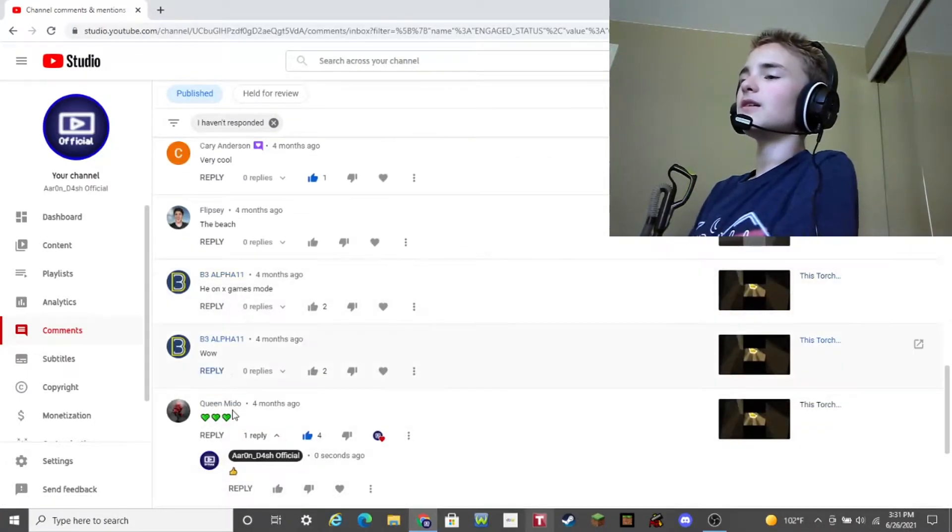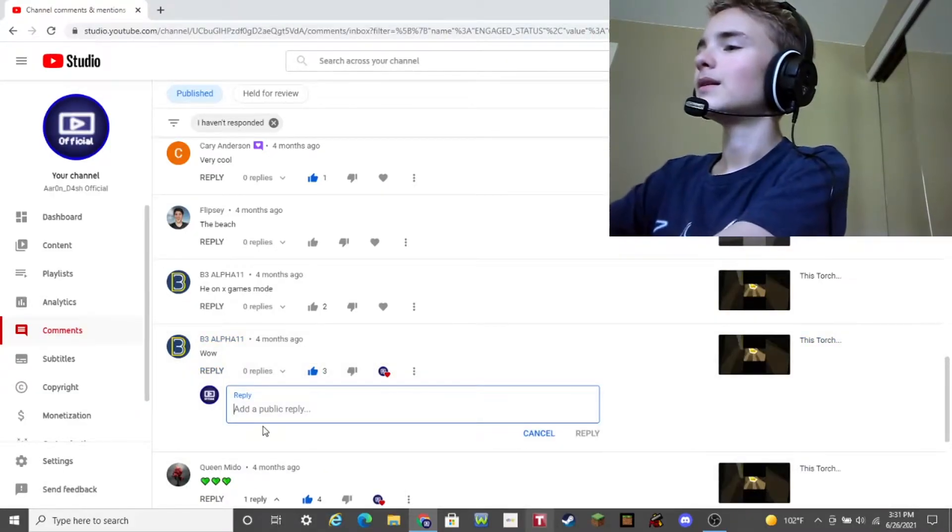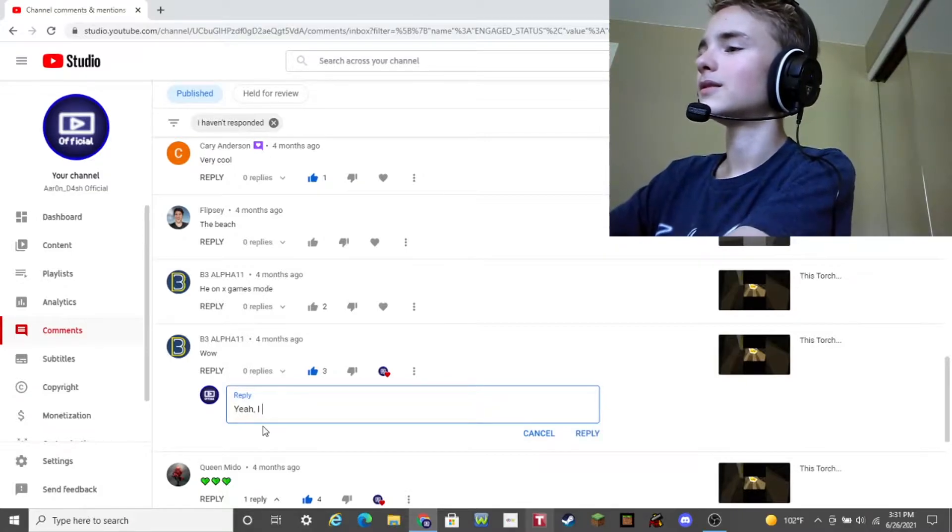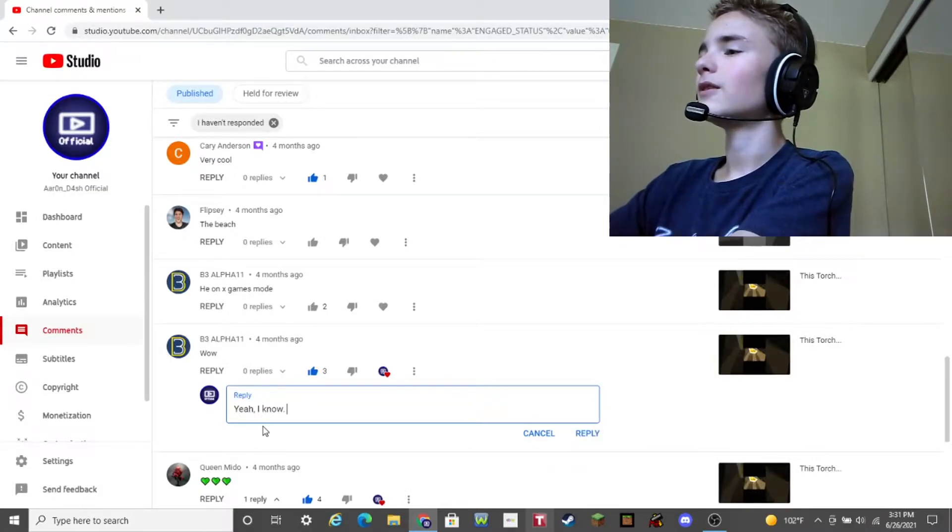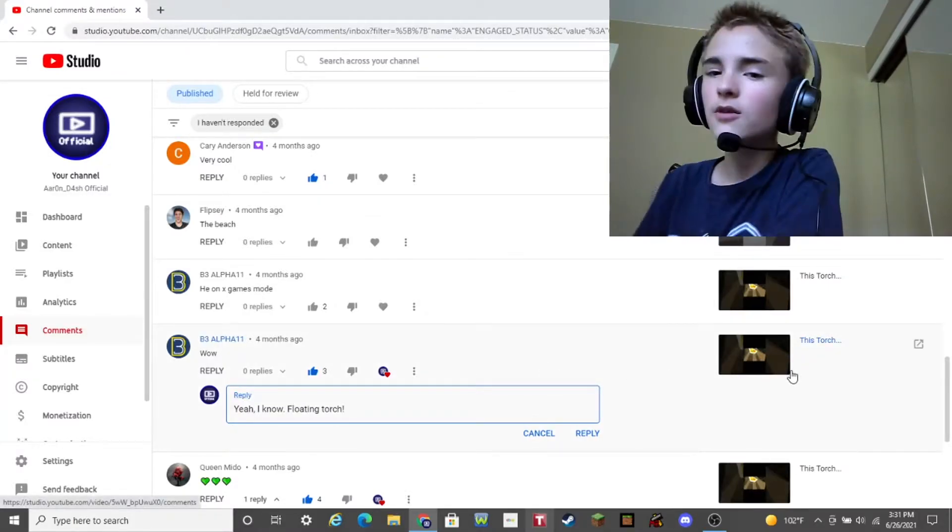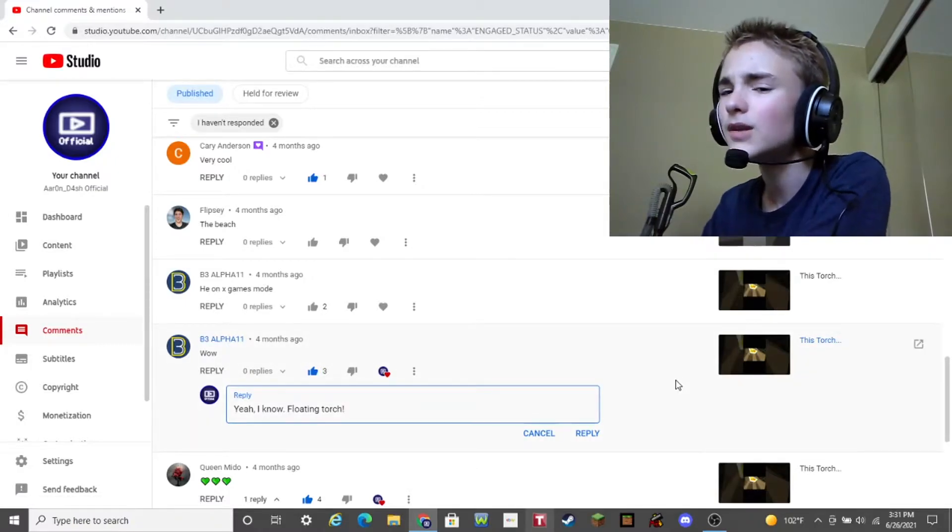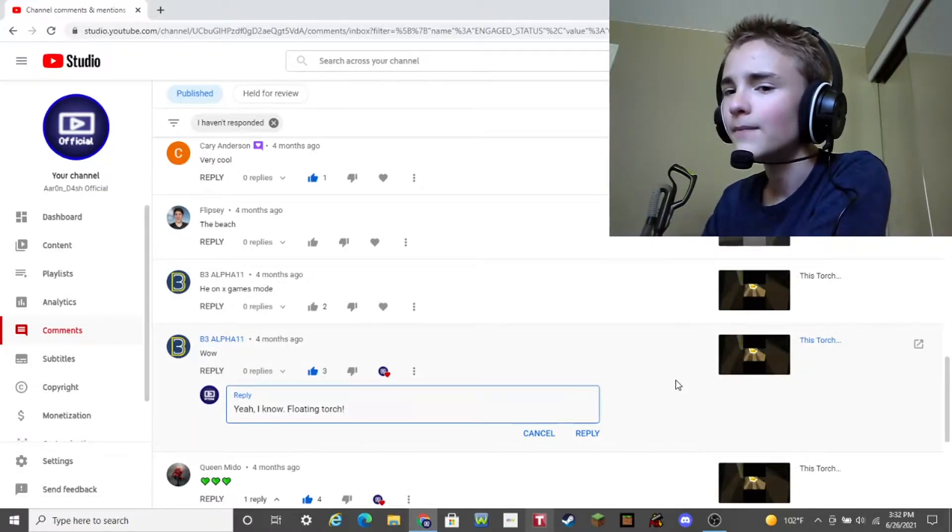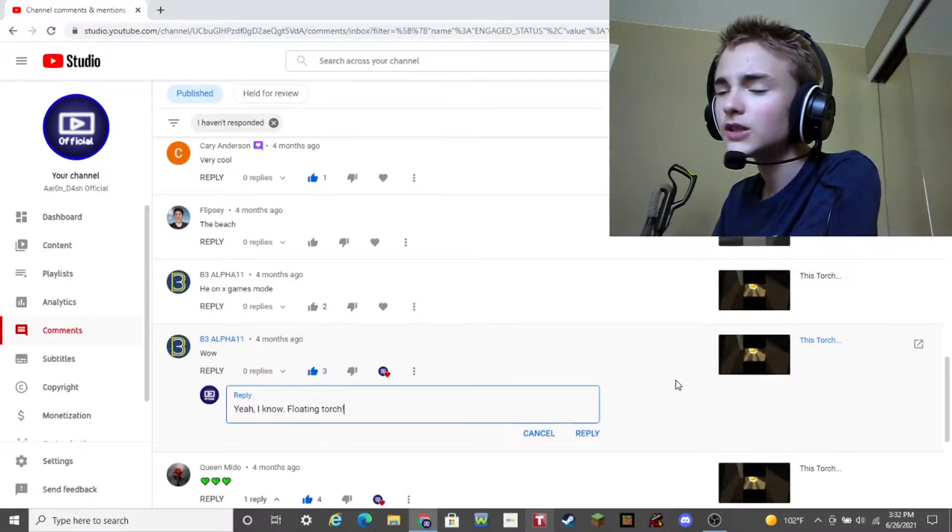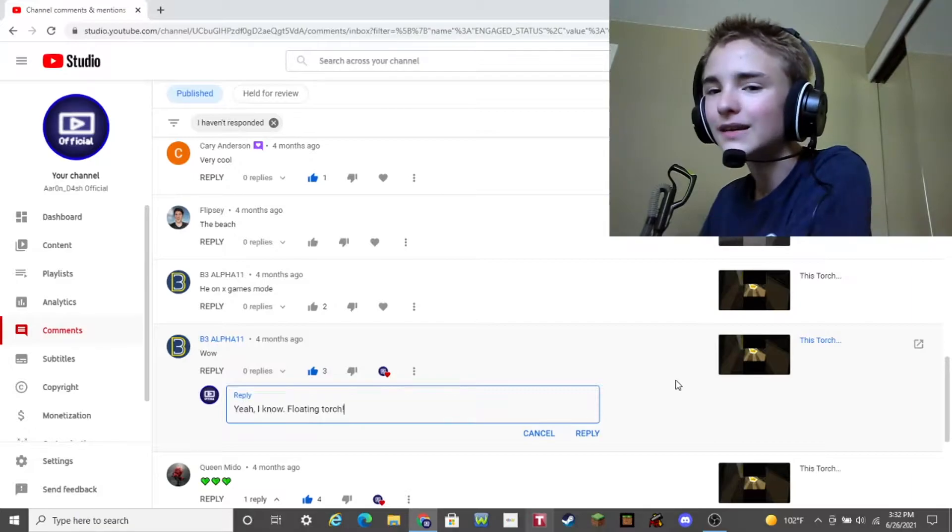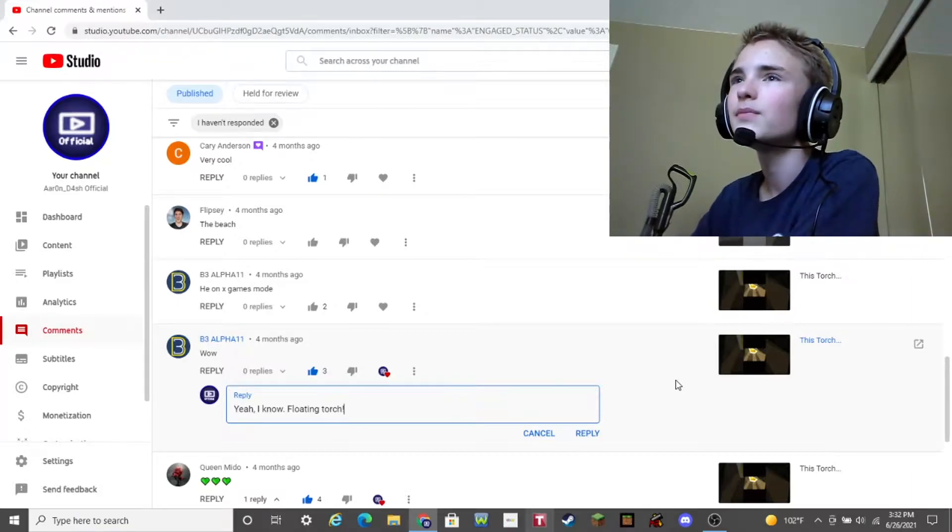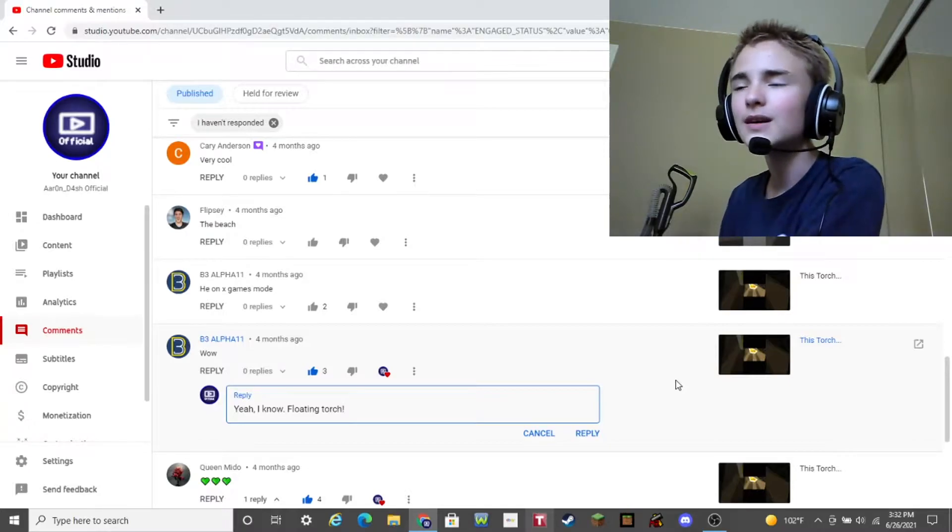B3 Alpha 11 says, wow. Yeah, wow indeed, my guy. Yeah. I know. Yeah, I know. Floating torch. Yeah, this is on a video called This Torch, which is basically a Minecraft video where I found a floating torch in the stronghold. Nope, it wasn't a torch on a barrier. It wasn't a torch on an invisible block. It was literally a floating torch. Like, it was actually floating. I don't know what the heck happened, but, yeah, it was pretty weird, guys. Yeah, floating torch.